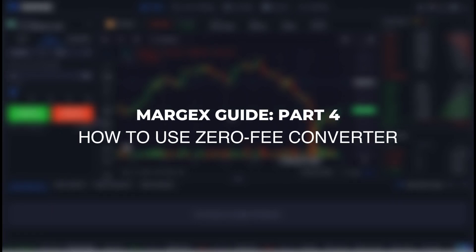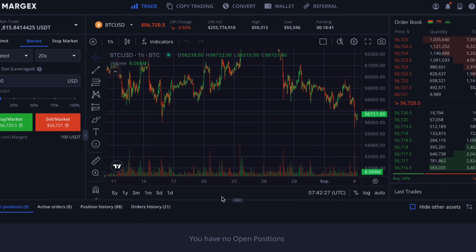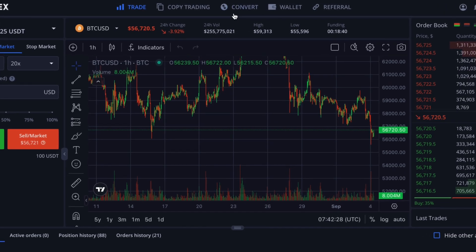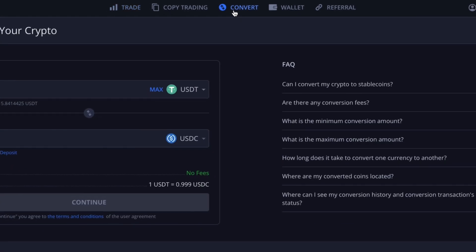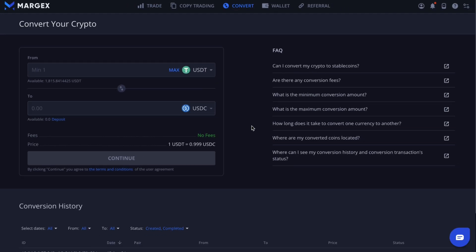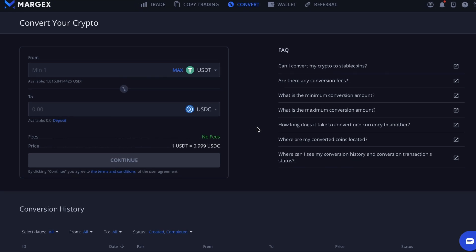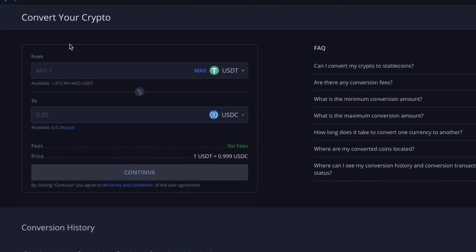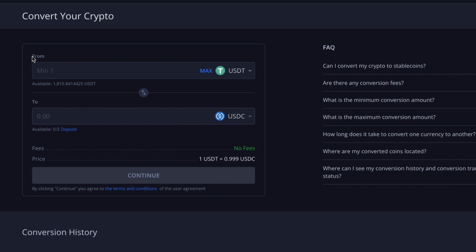Margex guide part 4: how to use the zero-fee converter. To begin, navigate to the converter section in the main menu. Here you'll find a highly convenient, fast, and extremely easy-to-use converter. The first line is for the currency you want to exchange, labeled 'From', while the line below is for the currency you want to receive.